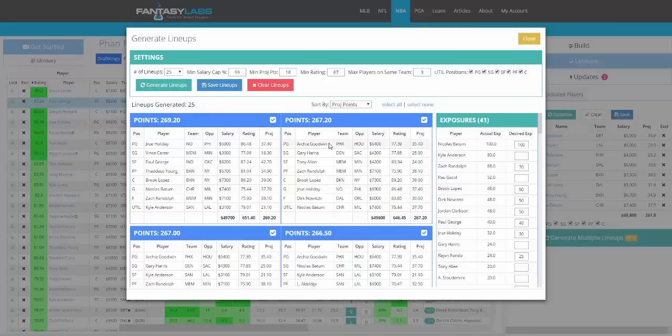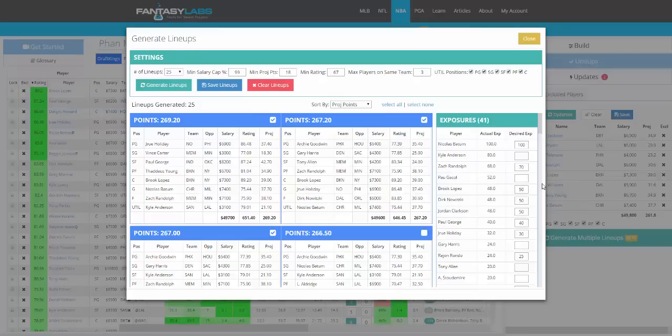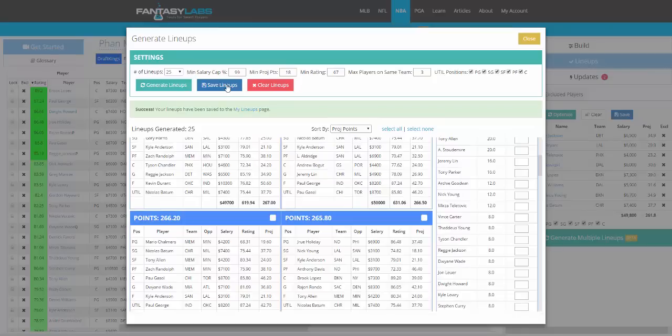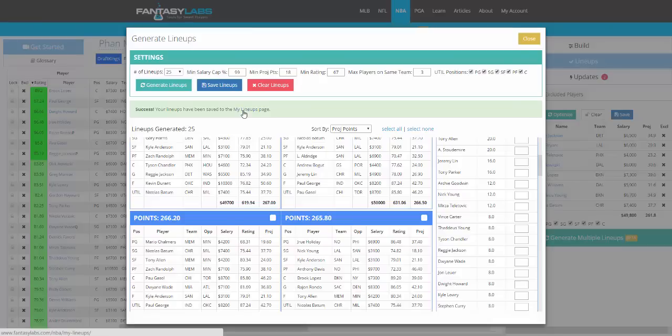So if you like these lineups, you can click Save Lineups. If there's some you don't, you can click out of them. Whichever lineups you don't like, click out, click Save, those go to the My Lineups page. So it's an easy way to create a whole bunch of potentially profitable lineups, assuming you have a good model.